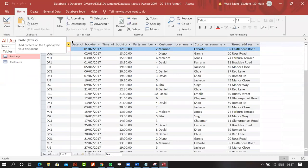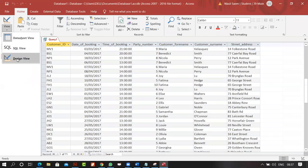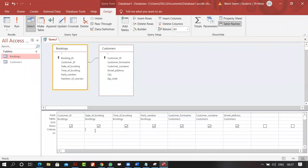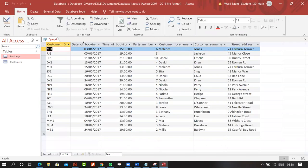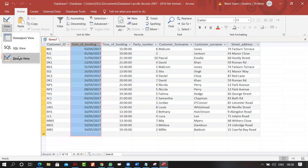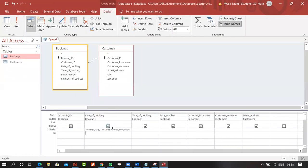You can also filter by date ranges. For example, in the date-of-booking field I can set criteria as greater than or equal to 03/04/2017 and less than or equal to 07/07/2017. Running this shows all records with dates falling between those two dates.